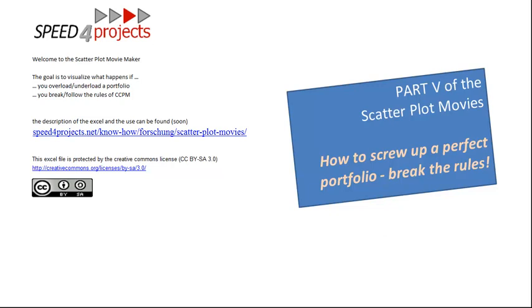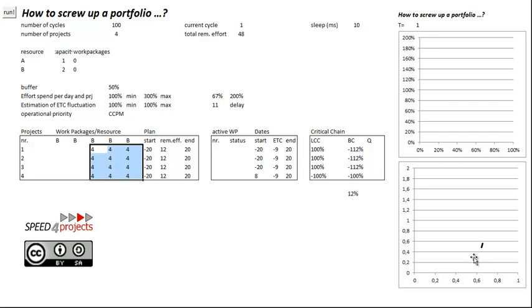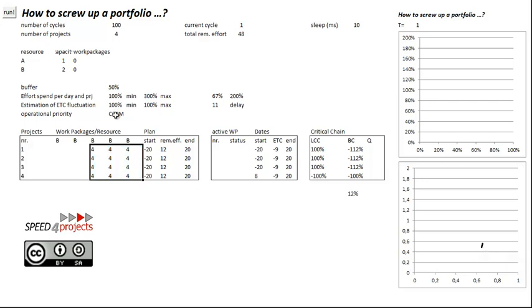So let's have a look at the perfect portfolio. It's four very equal projects. They are somehow here in 50% buffer consumption and 70% completion. That's pretty nice. It's scheduled to CCPM.